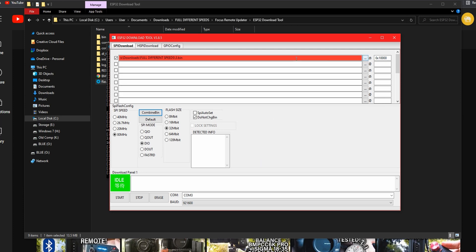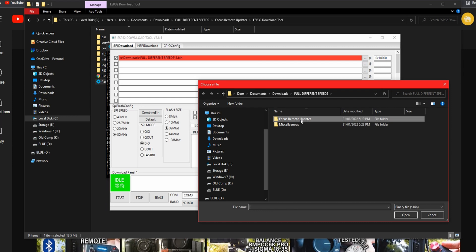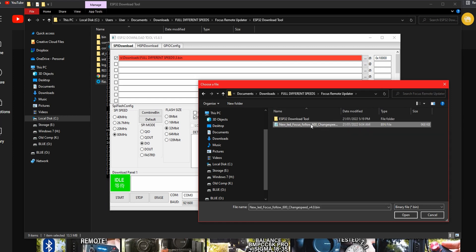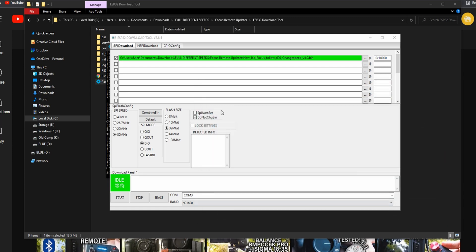At the top this is where we have to upload our file, the bin file that was in the previous folder. All we have to do is click the three little dots and navigate back to that bin file. This is the file necessary to perform this follow focus speed change. Click on it and then click open.